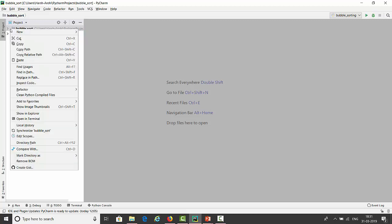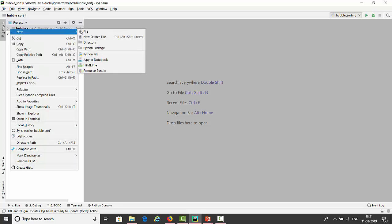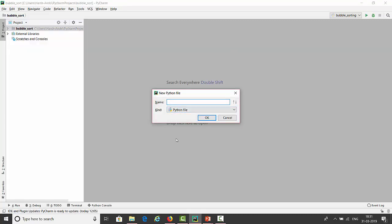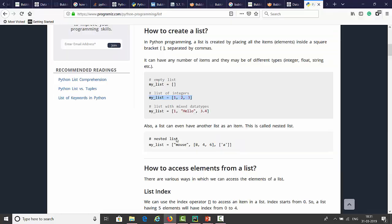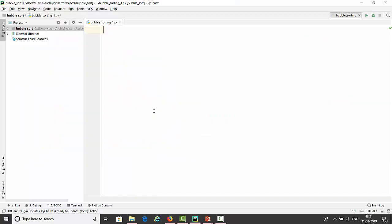I have already created a project. Now let's create a file. Now I will create my list. List is equal to 9, 16, 5, 2. This is my number.